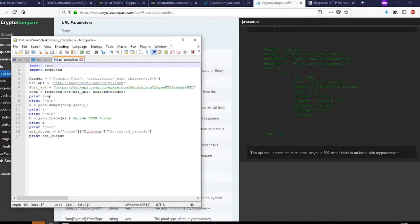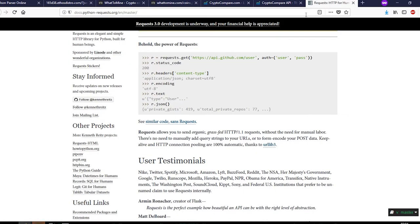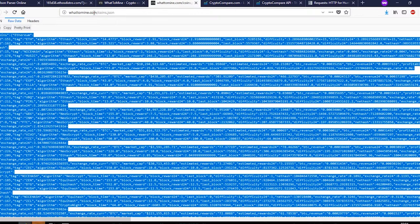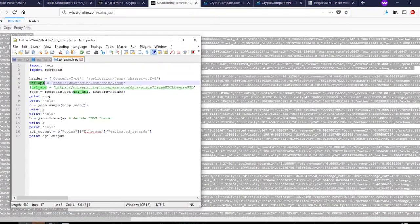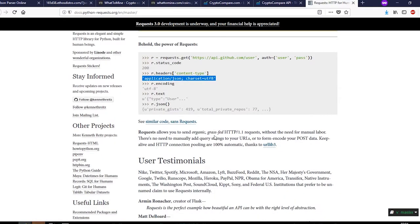This will use WhatToMine. If we first look at the code, we import the two libraries that we need: json and requests. Next we define a header which was given in requests, that is application/json charset utf-8. Next the URL - temporarily we are using whattomine coins.json, and hence we would add it.